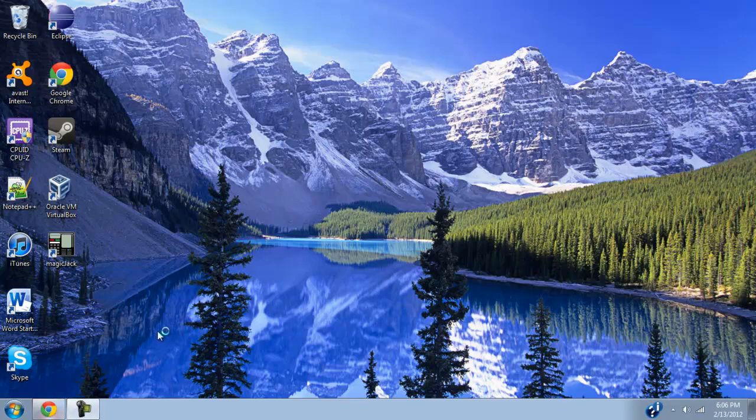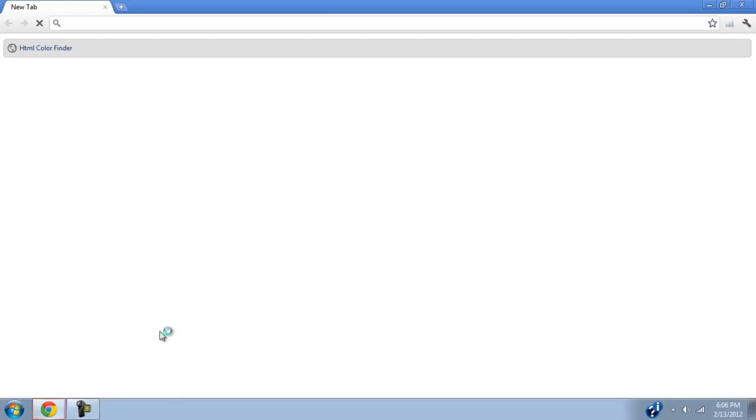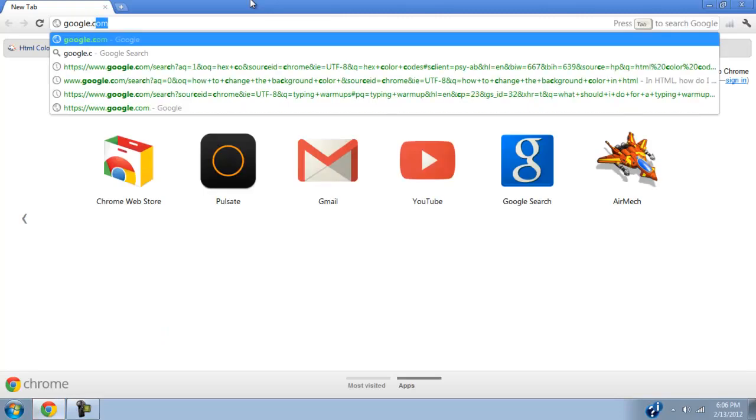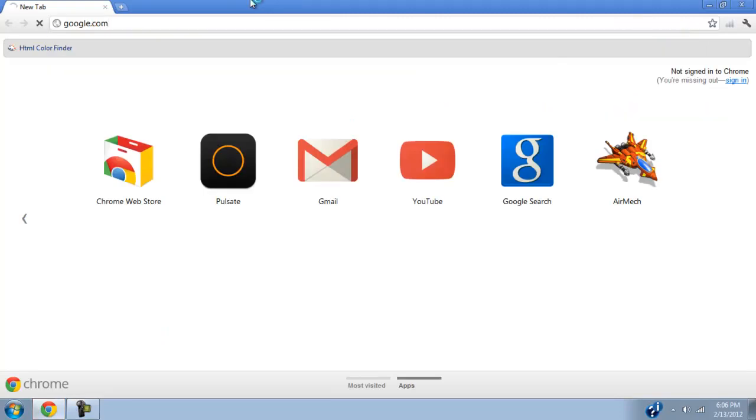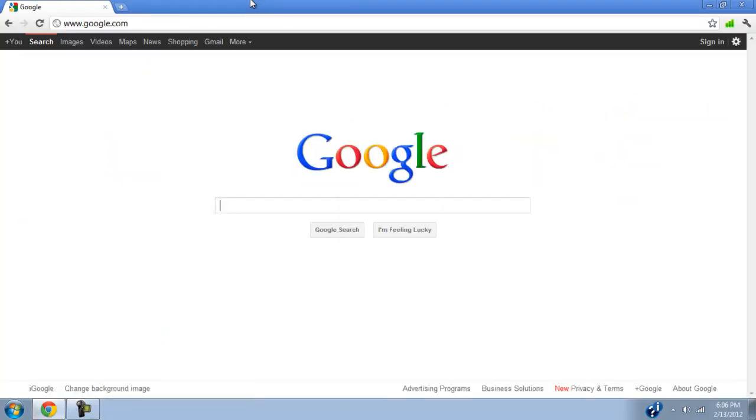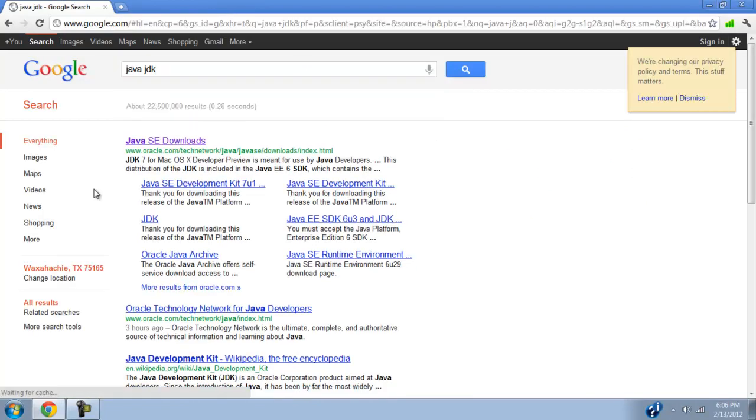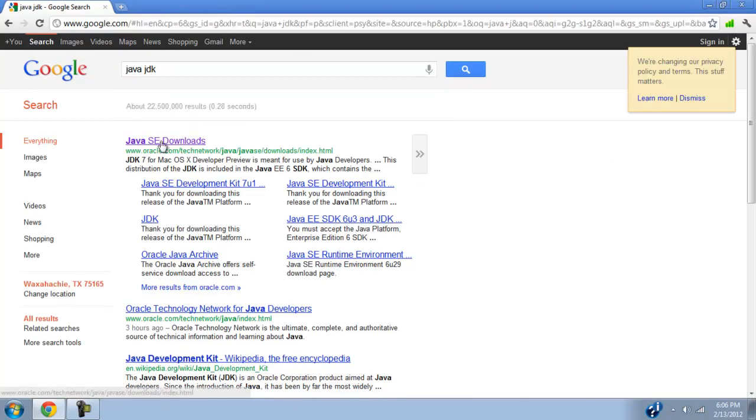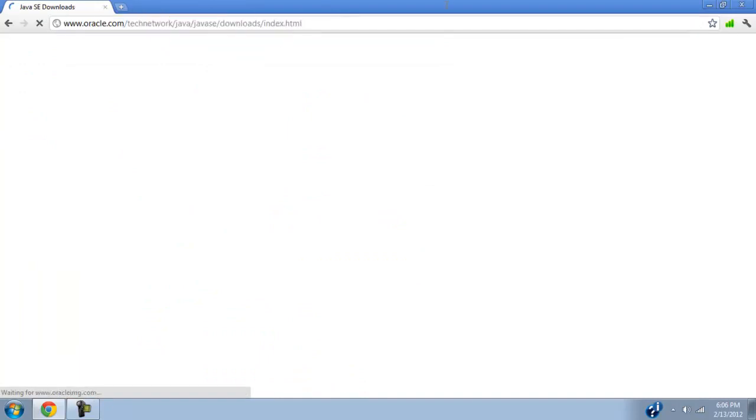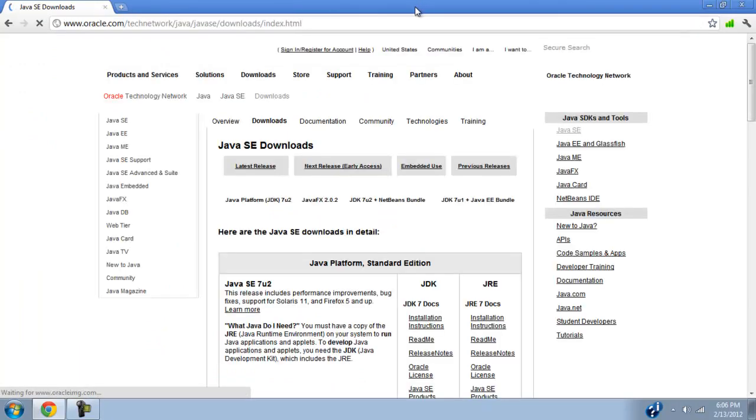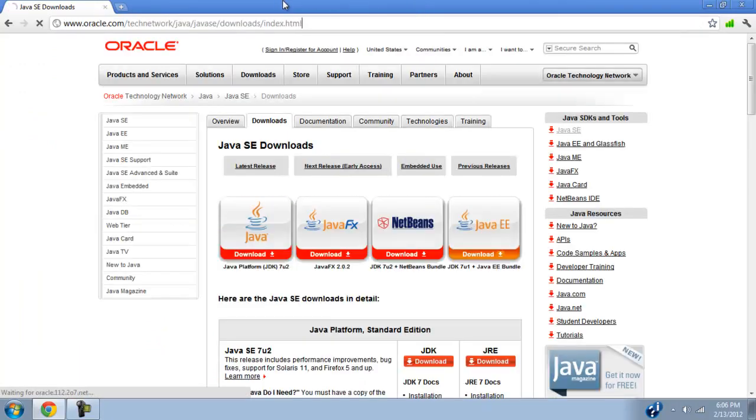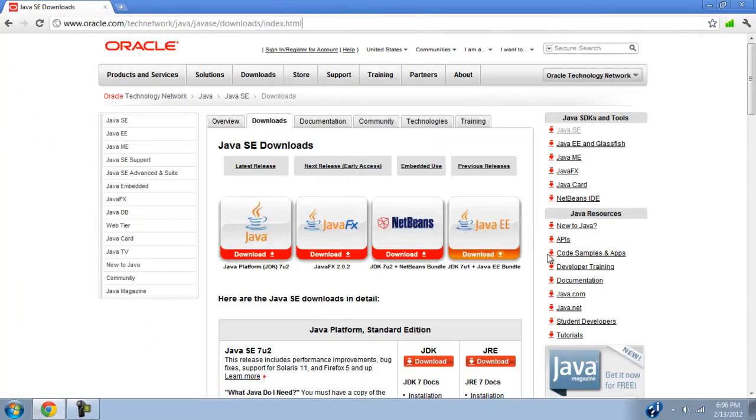So go ahead and open up a web browser, because we're going to have to go and download it now. And just Google the Java JDK. And then just the first result here. I'll also put this URL in the description too, so you can go directly to it that way. Then go to downloads.